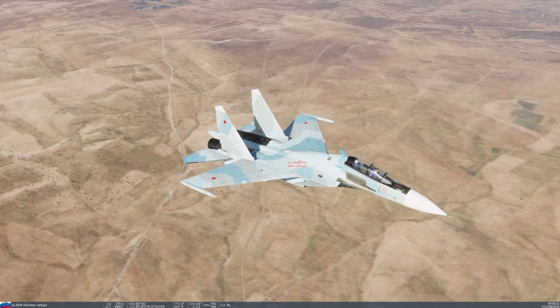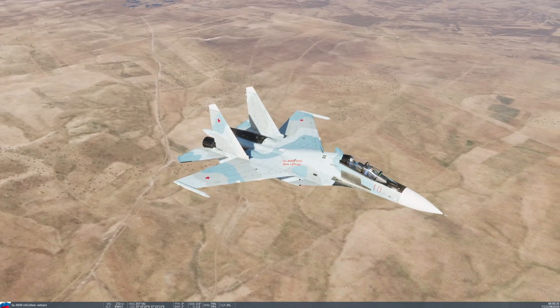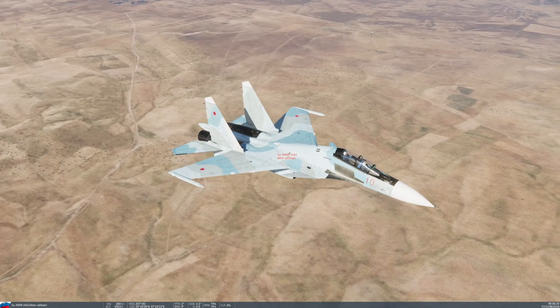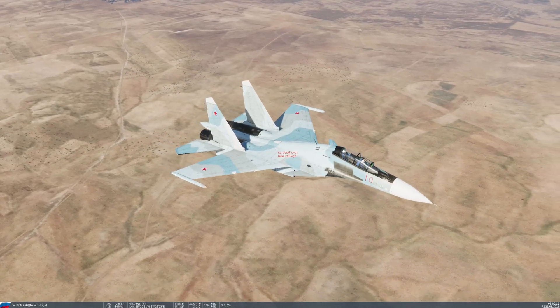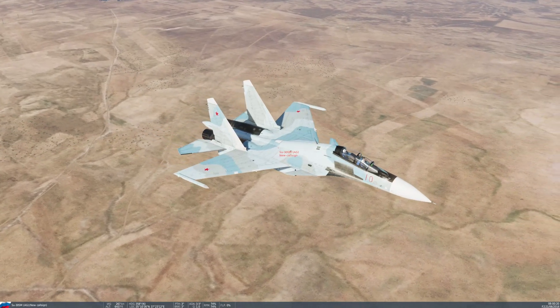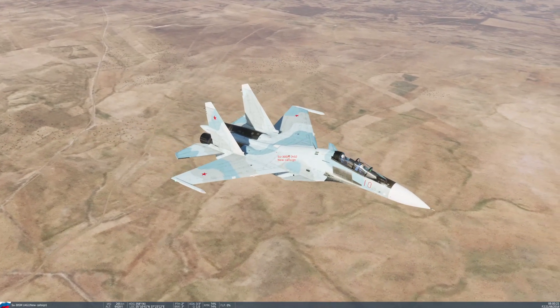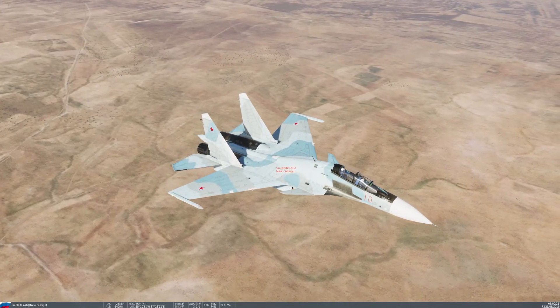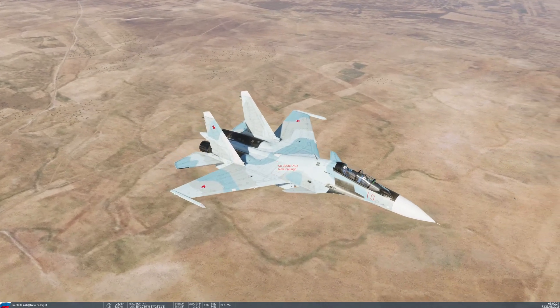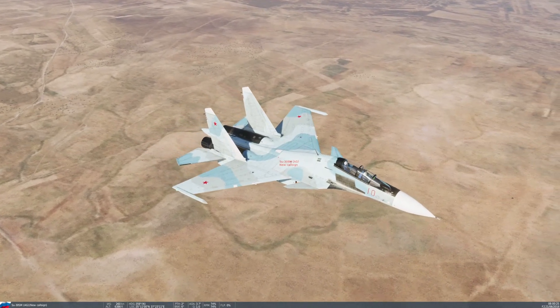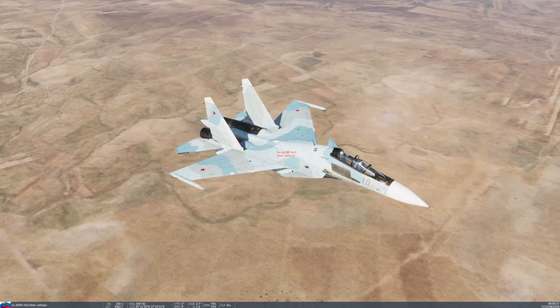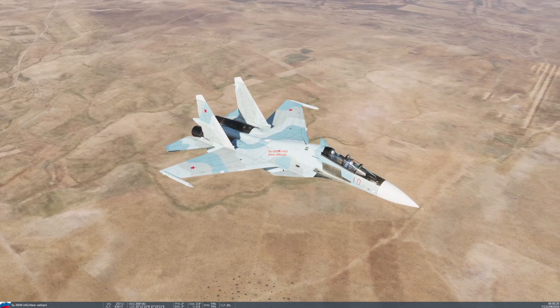What's going on comrades, welcome back. In this video I'm going to be showing you how to change the flight controls, or in other words how to get better maneuverability out of the Su-30 module.